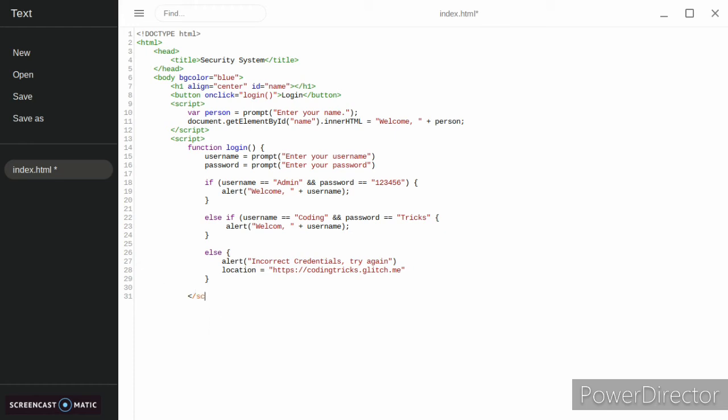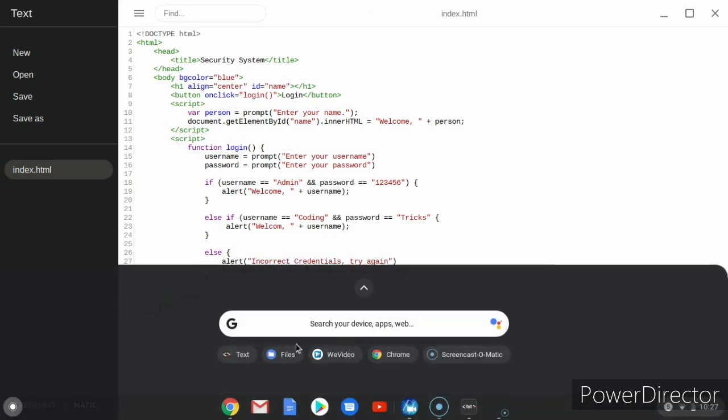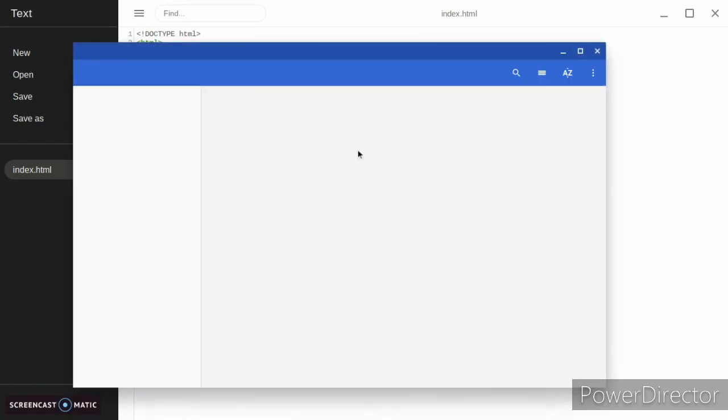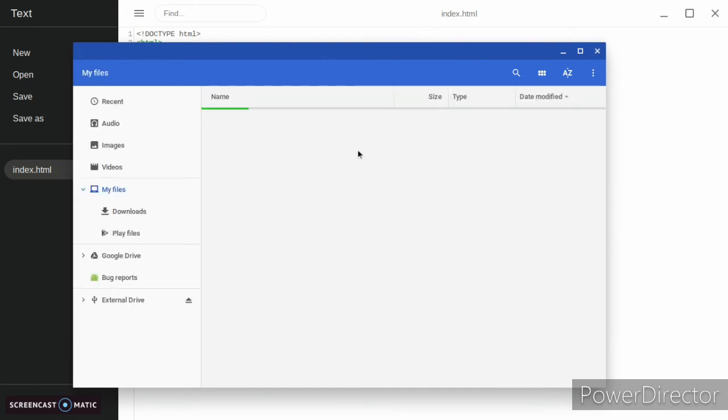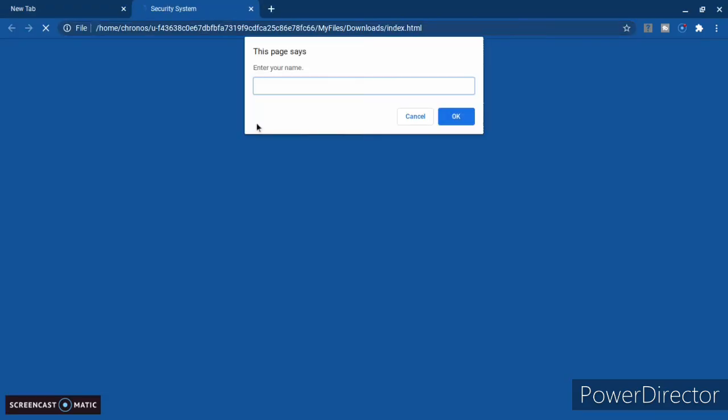Then we're going to end our script, and then our body, and then our HTML. So let's test our code out. If you go into your file and you open your index.